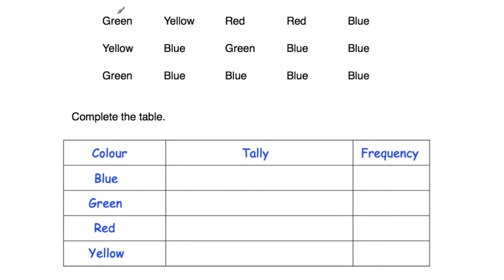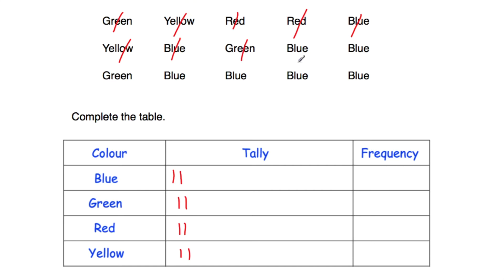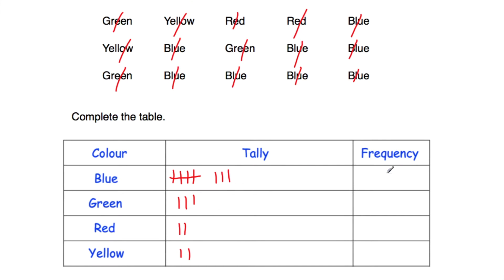We've been asked to complete the tally chart. Going through each colour answer and marking tallies: green, yellow, red, red, blue, yellow, yellow, blue, blue, green, green, blue, blue, blue, blue, blue, green, green, blue. For blue, we get a group of five plus three more, so the frequency is eight. Green is three, red is two, and yellow is two. Let's check: eight plus three is 11, plus two is 13, plus two is 15. The total frequency is 15 — we've completed the tally chart.